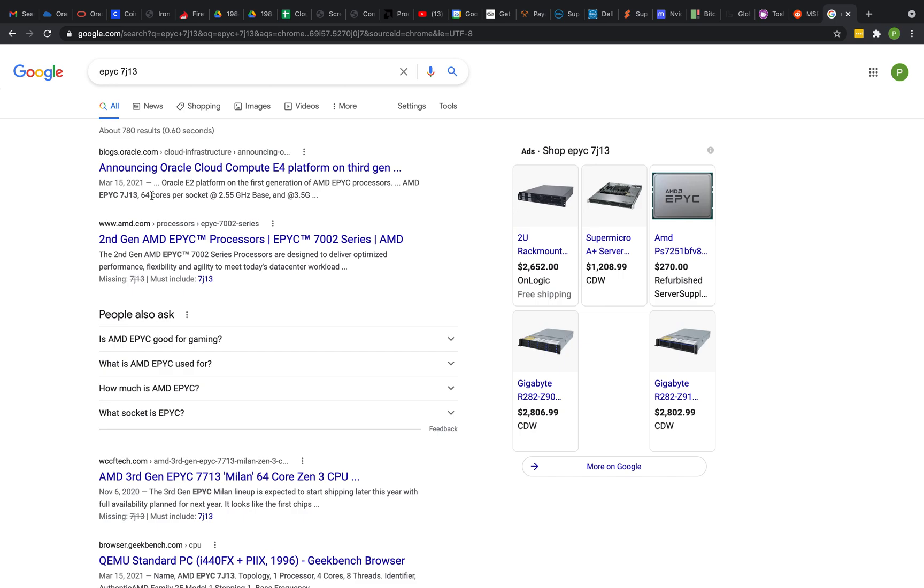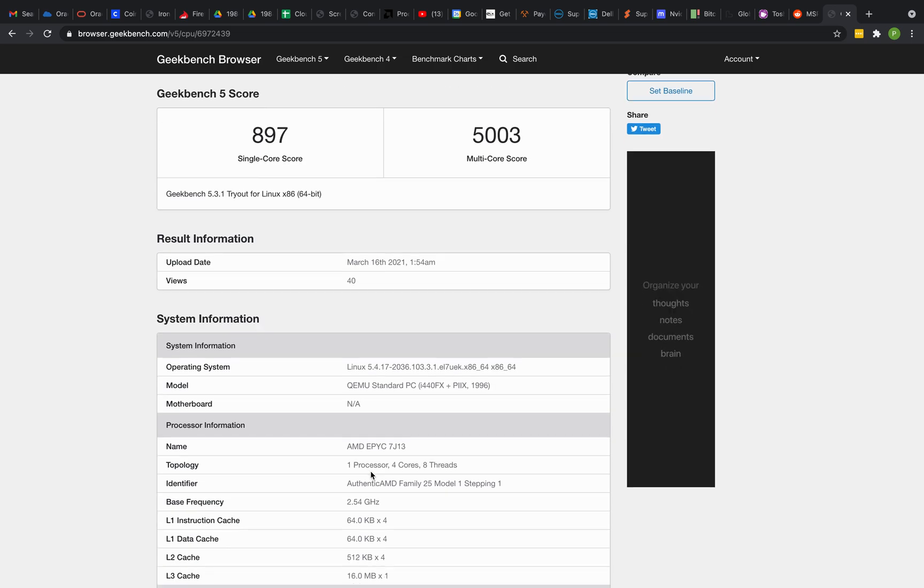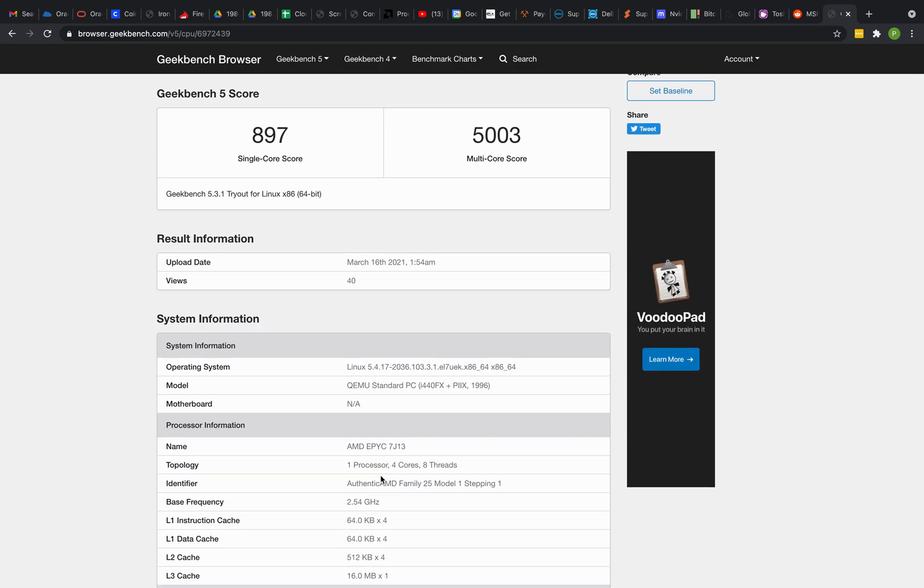But here's the Geekbench for it. Let's see if there's anything interesting in here. Well, that's different than what I'm seeing here.